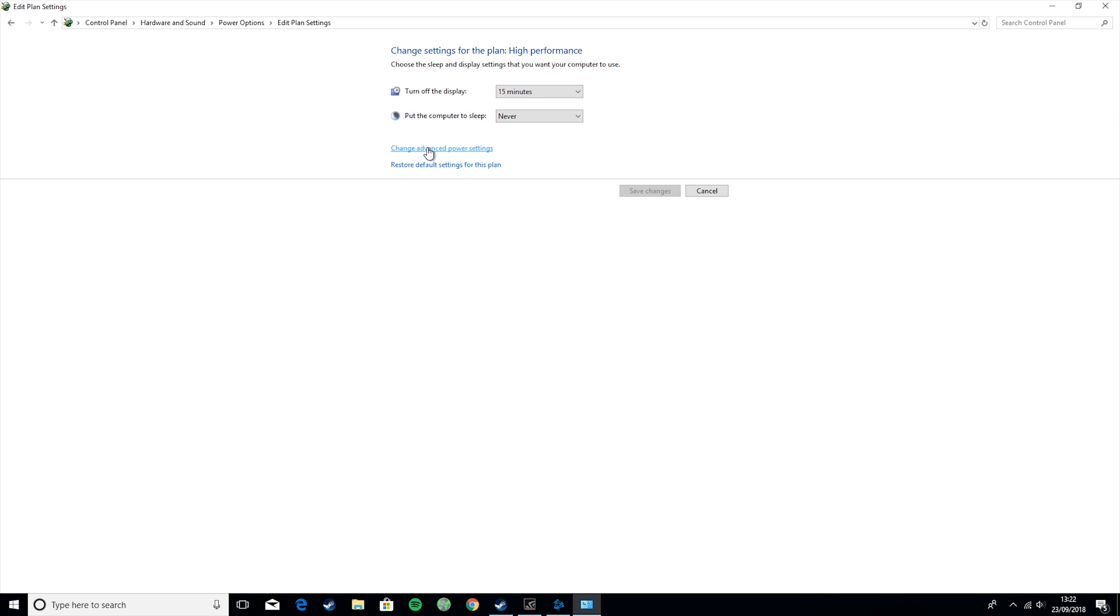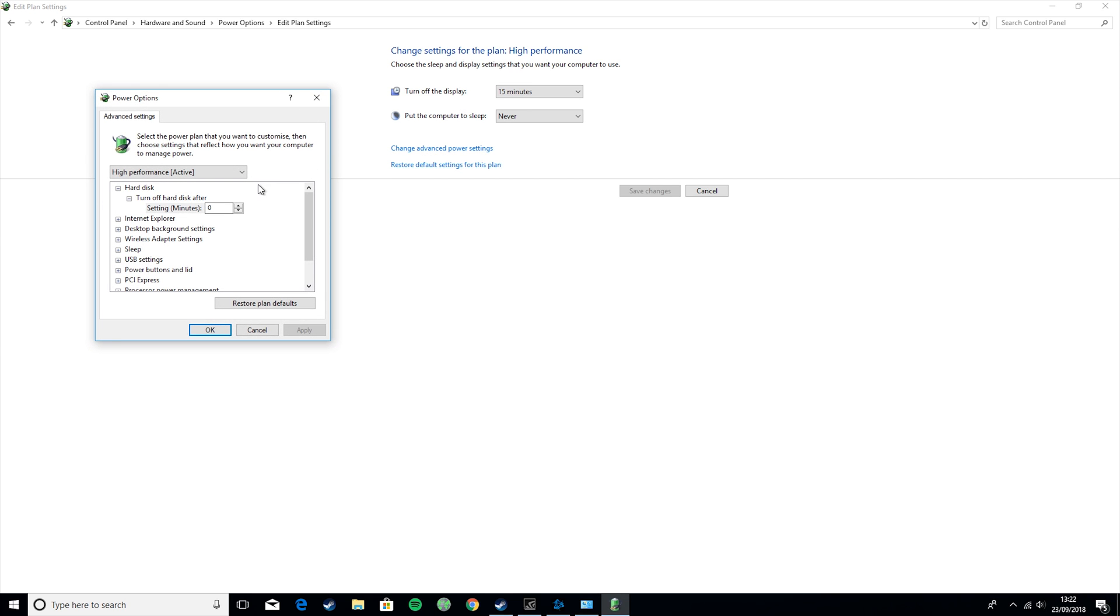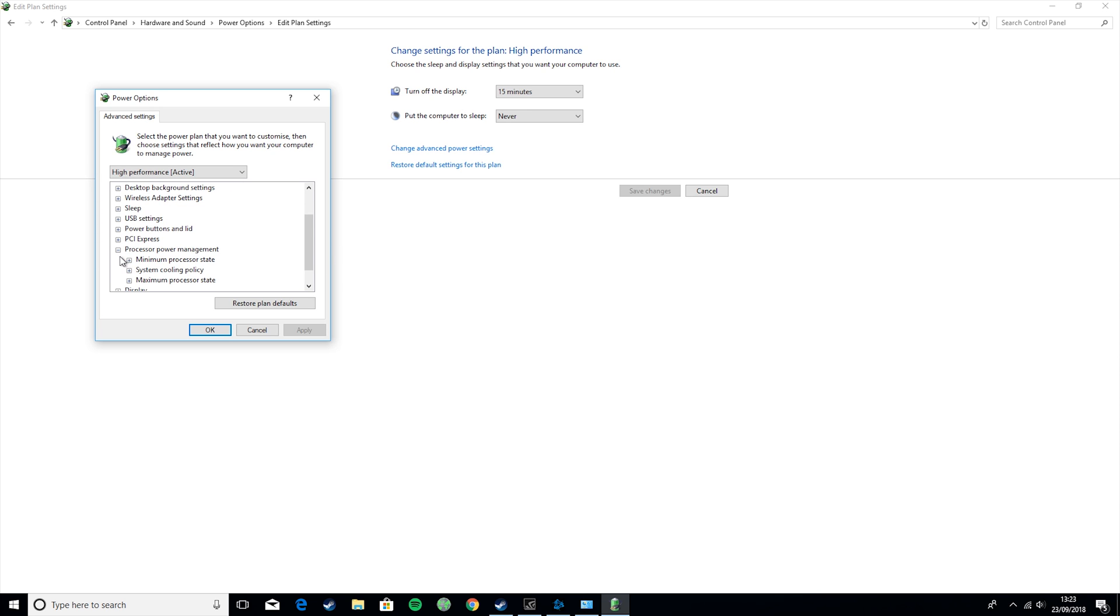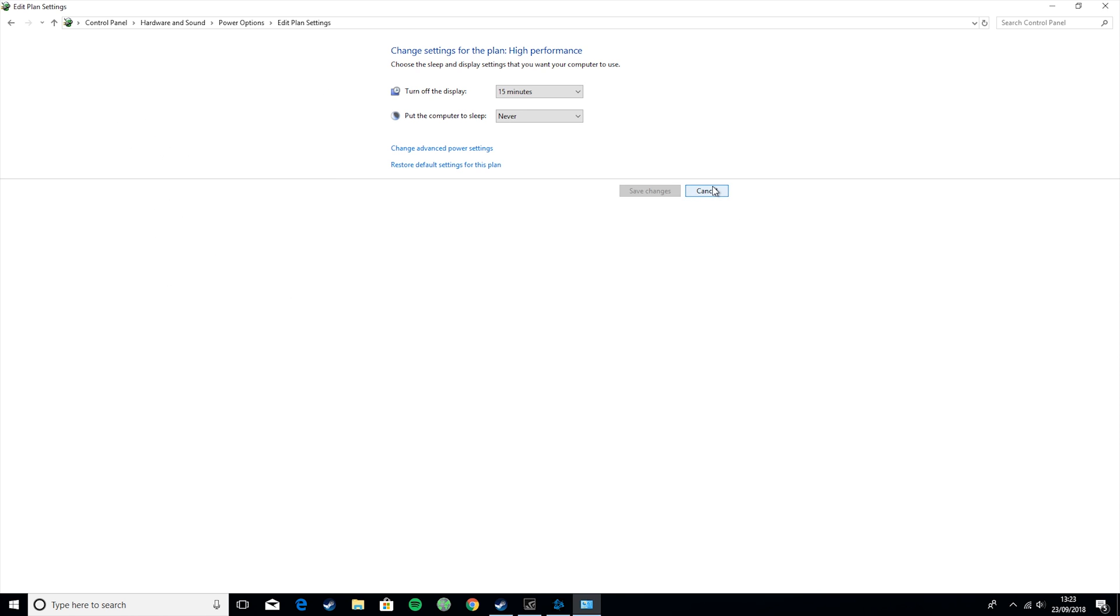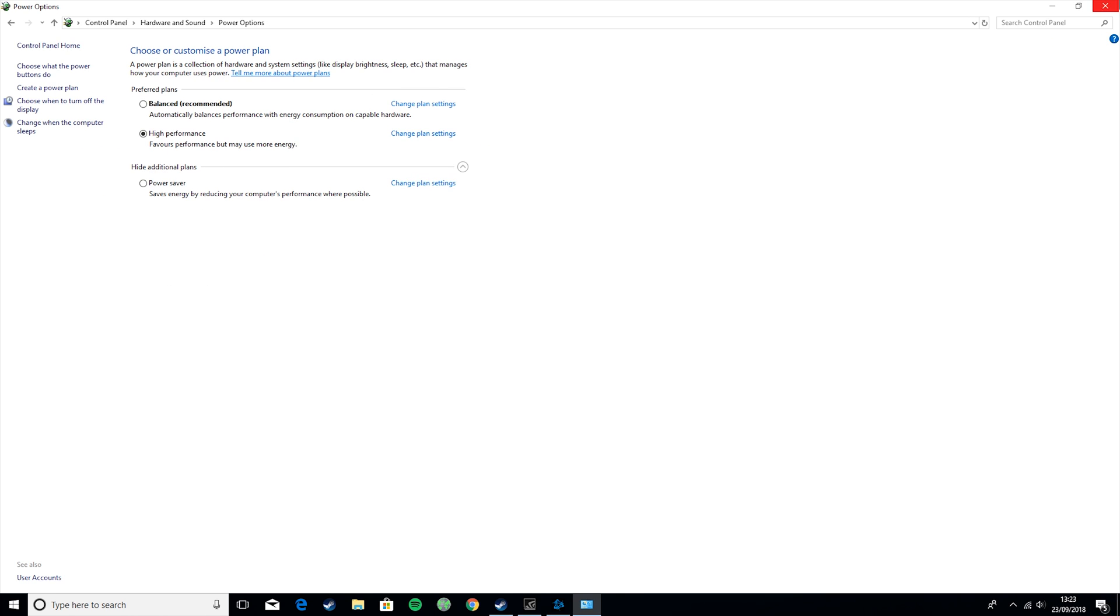So basically what we're going to do here is go to Change Advanced Power Settings. Turn off Hard Disk After, and you want to set this to 0 minutes. By default, it will be set to 20 minutes. Then you want to go to Processor Power Management. Minimum Processor State, and you want to set it to 100. And then Maximum Processor State, you want to set it to 100. This basically means your processor is running at max power and it's just giving you the most FPS that it can give you at all times. Then you just want to click OK and cancel out of that.